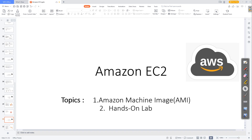Hello guys! In this video we are going to see what is AMI. In the previous video we saw EBS volumes, and now we'll see what is AMI. Let's begin.